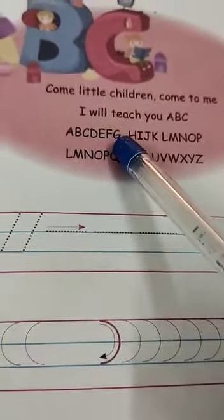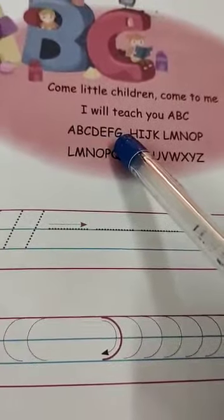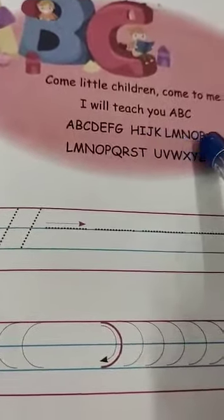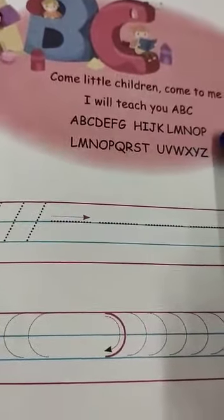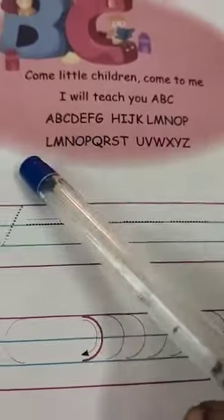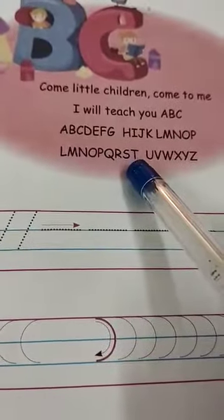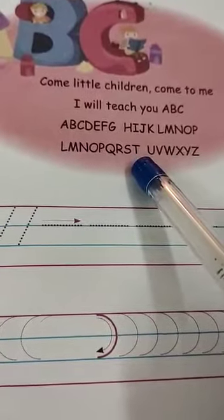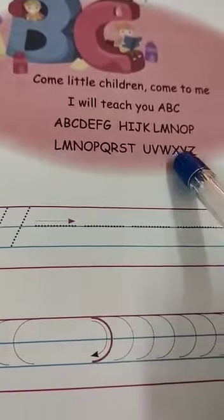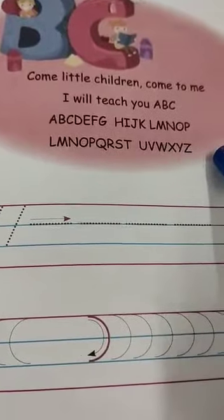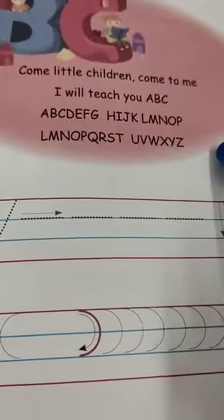D, E, F, G. H, J, K, L, M, O, N, P. Q, R, S, T, U, V, W, X, Y, Z.